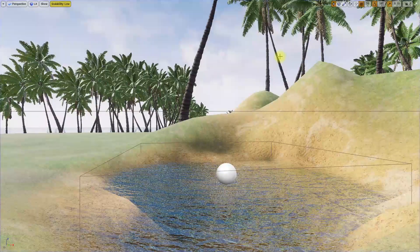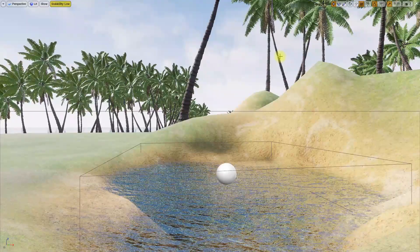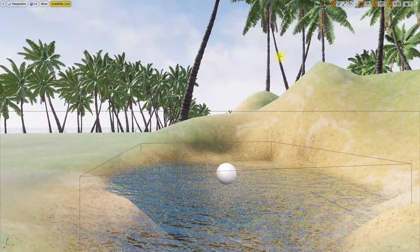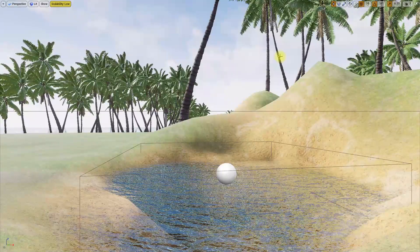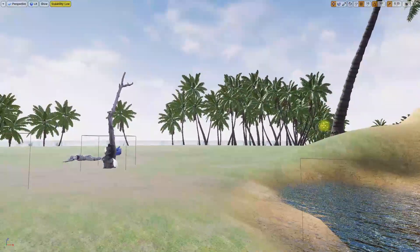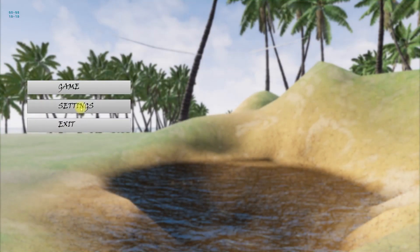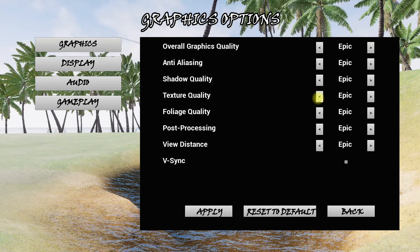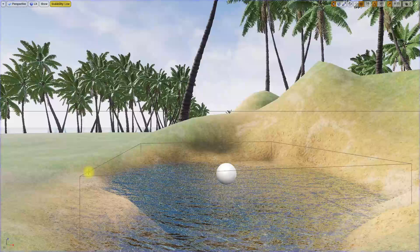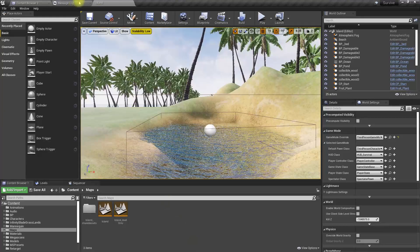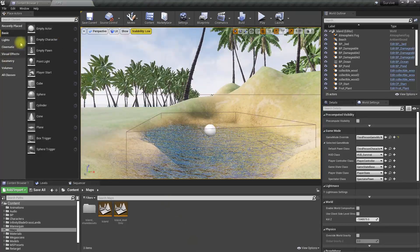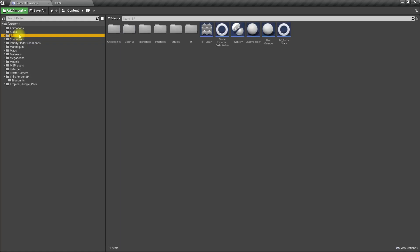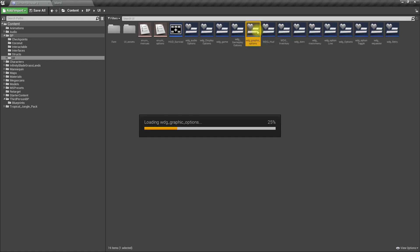Right now this is obviously the low settings, but if I play the game again you can see everything is in epic, which is not correct. So let's fix that. Let me go to the UI and graphic options.